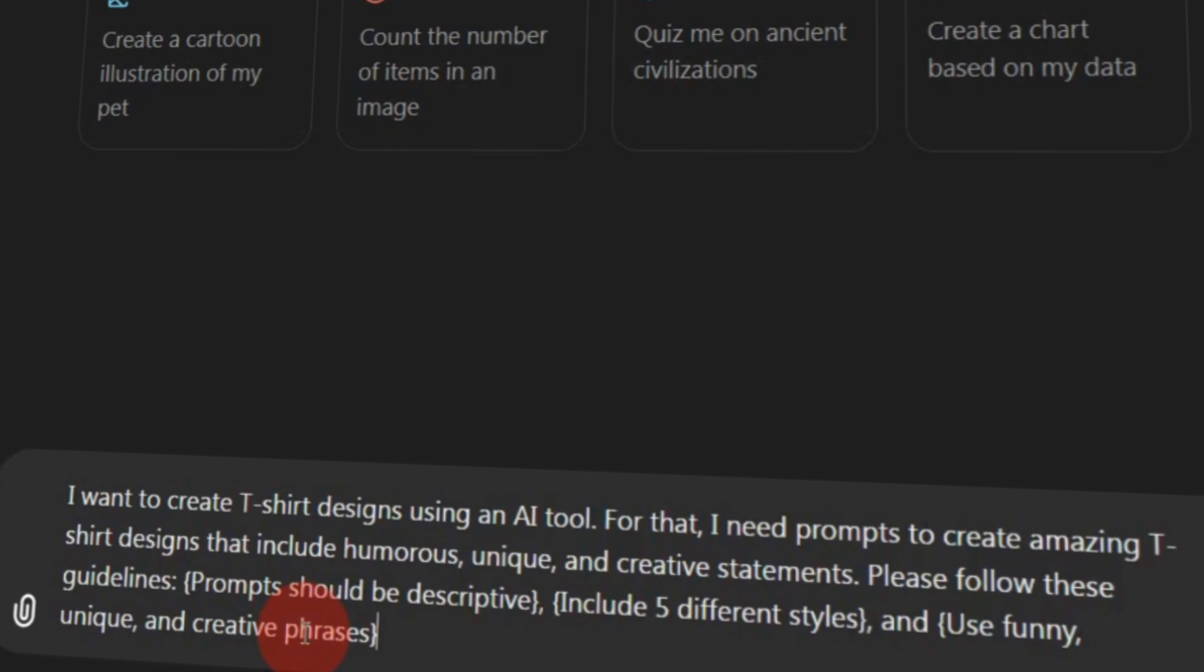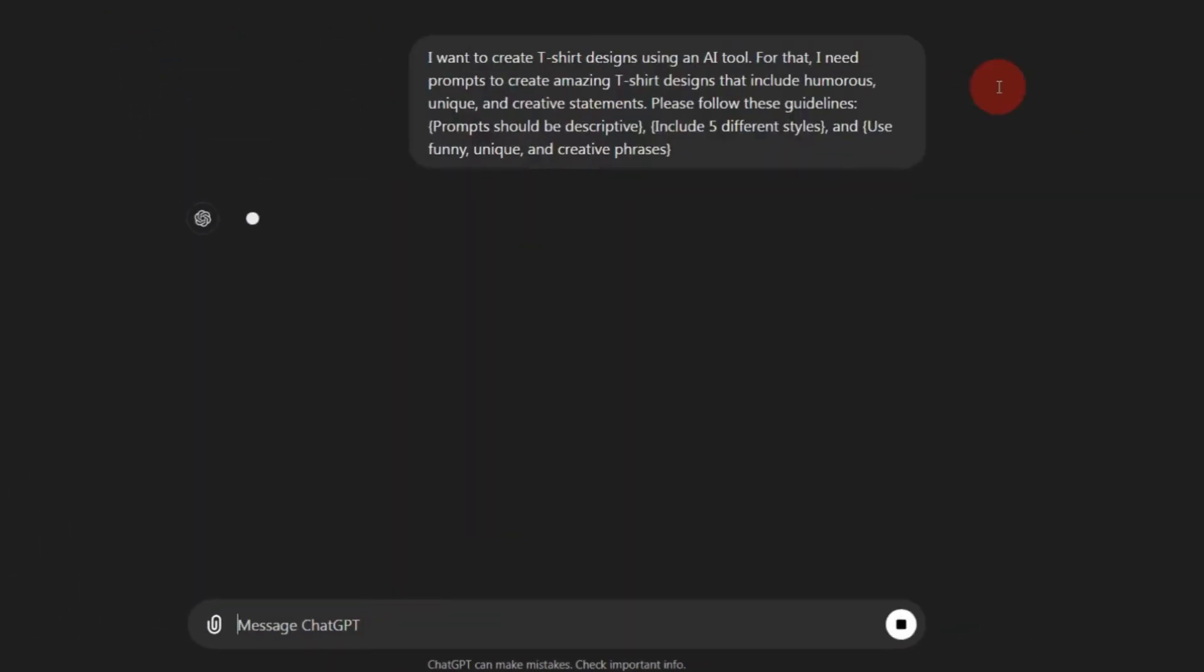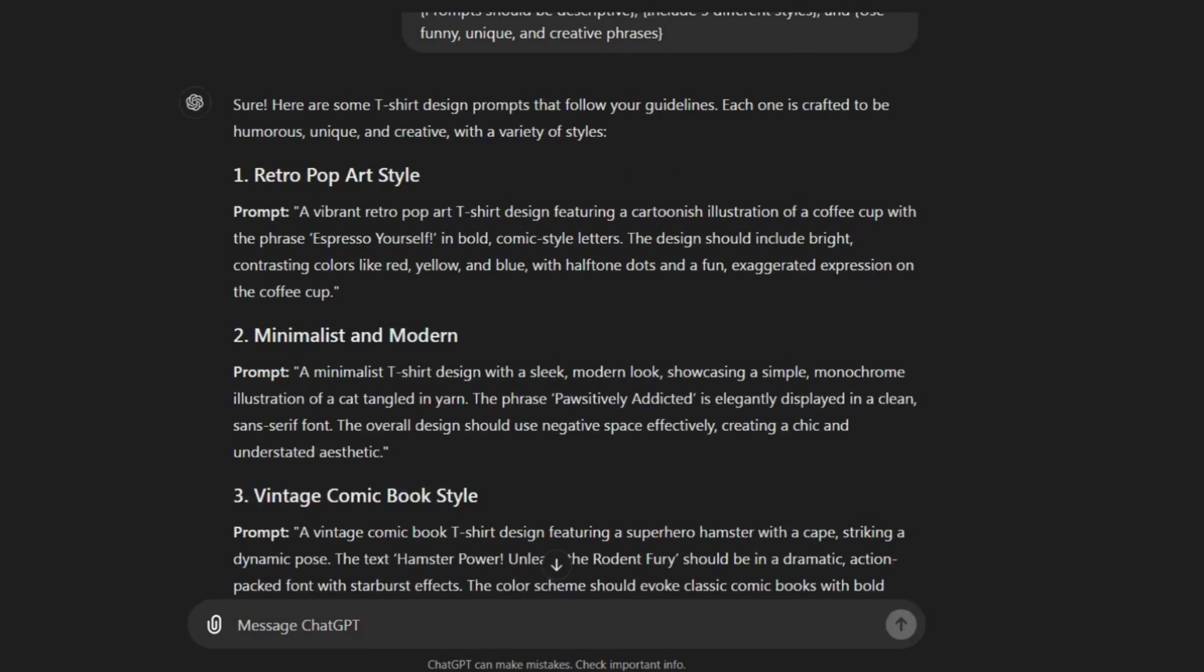I also ask ChatGPT to include humor and unique creative statements in the prompts. Once it provides the prompts, copy any of them.